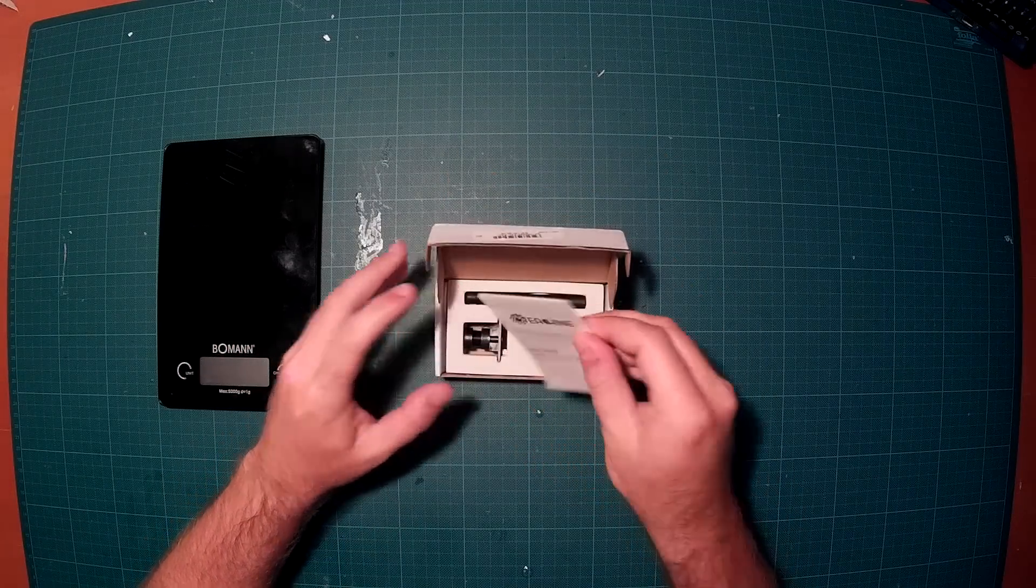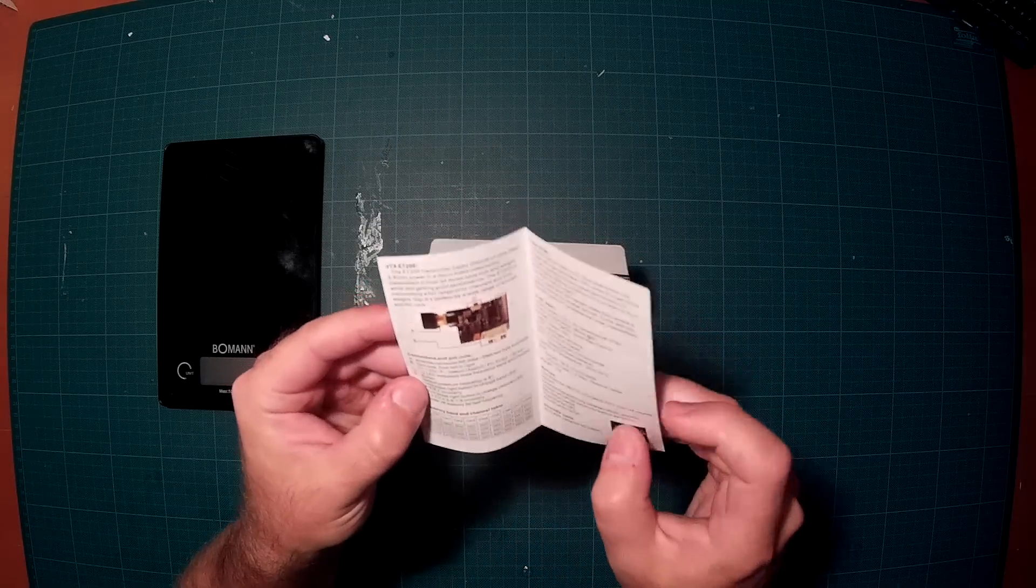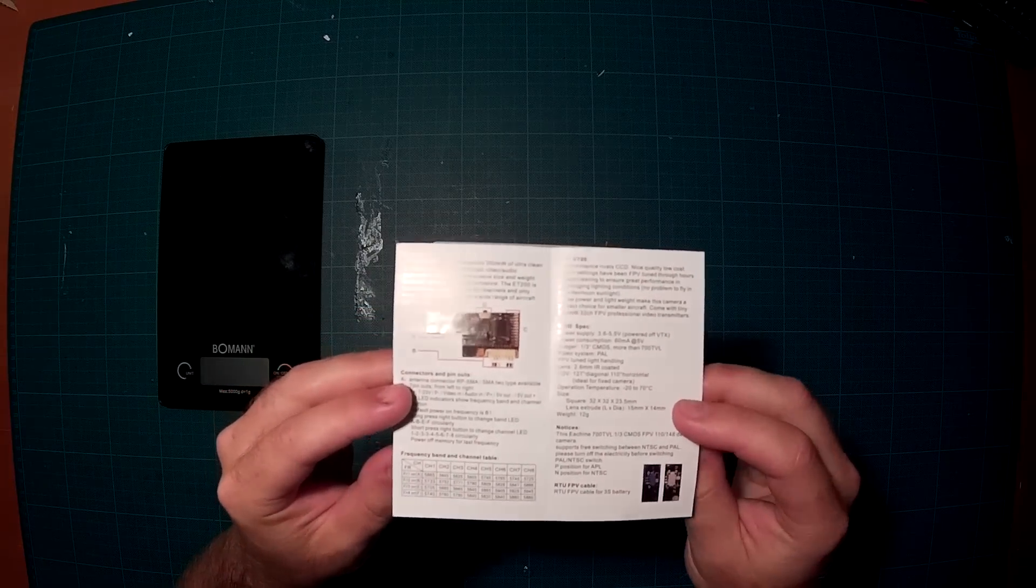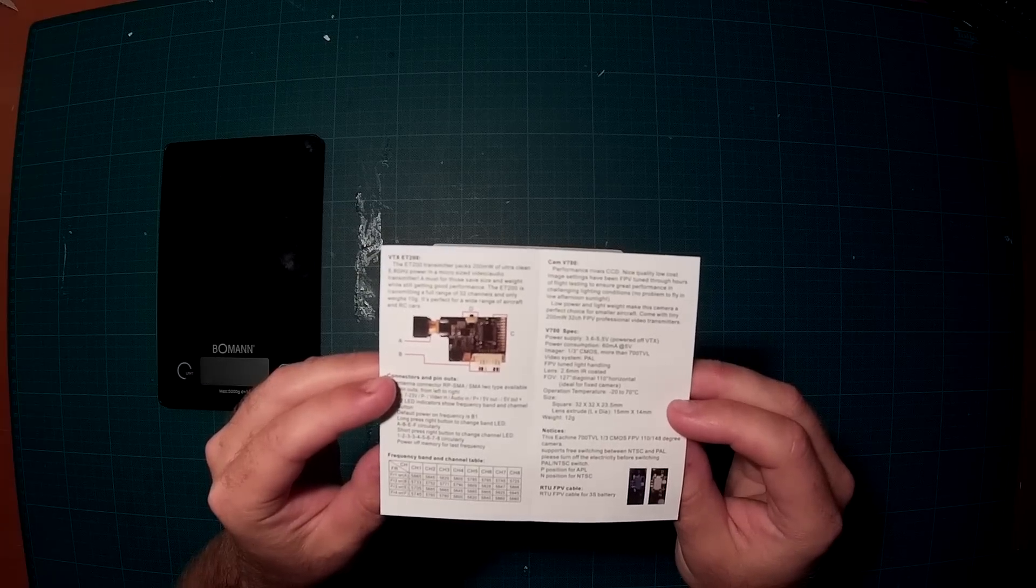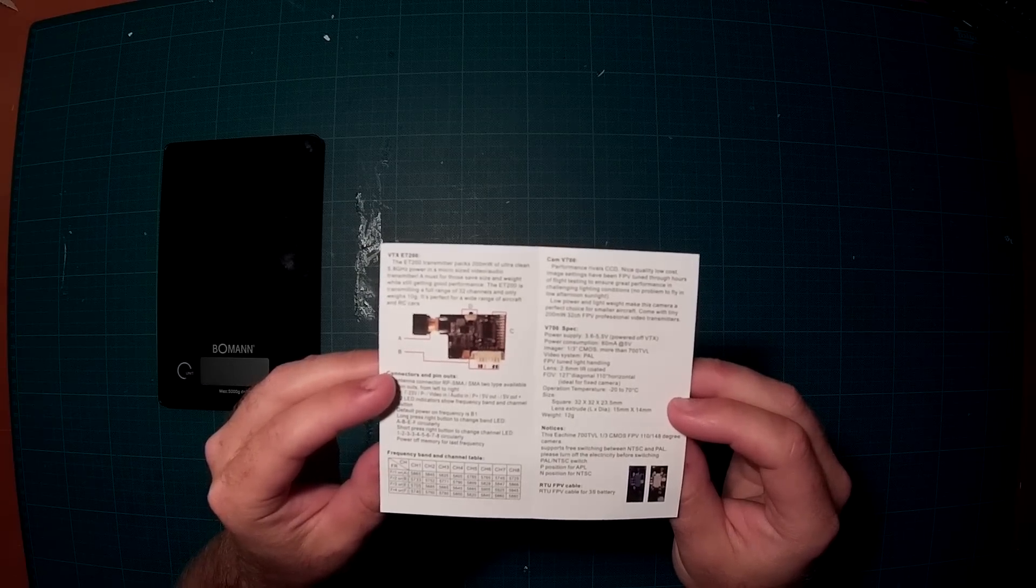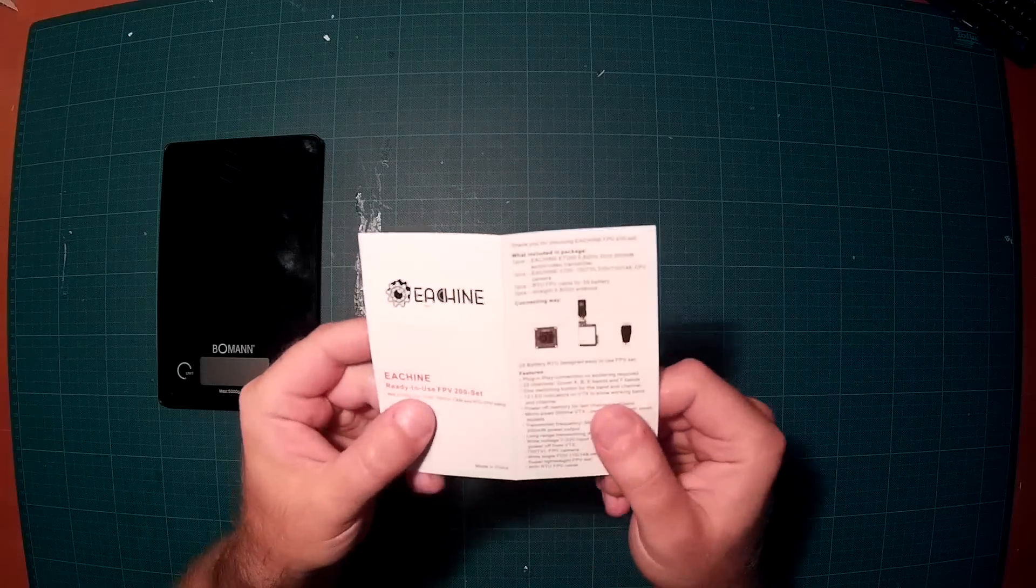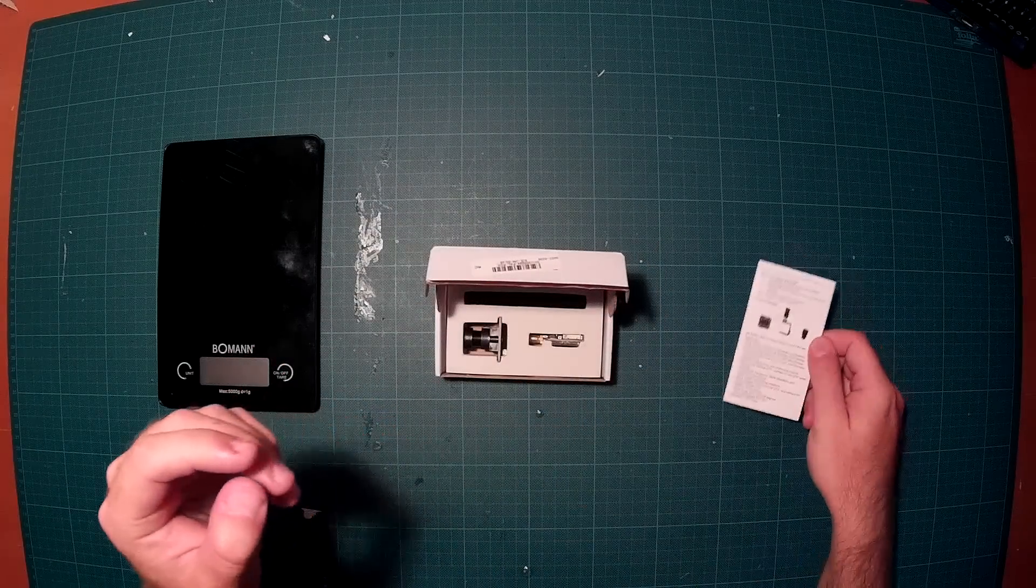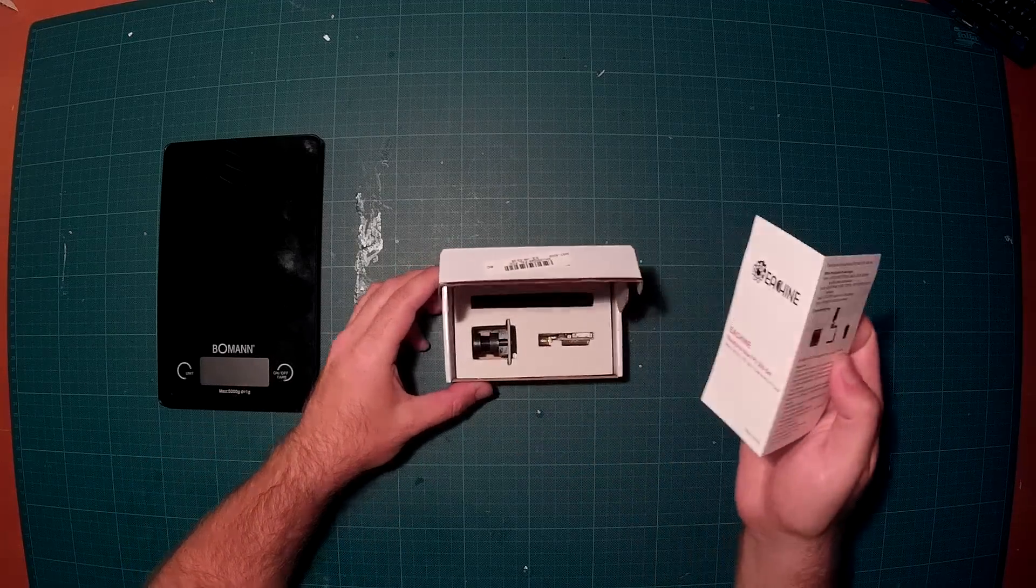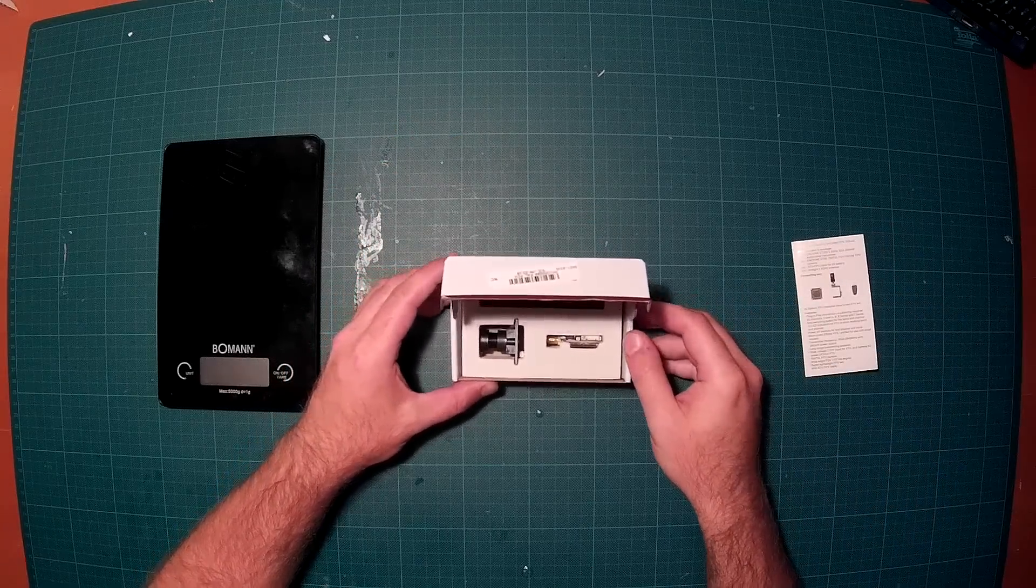It contains a manual for the set. Let's take a look at that. As you can see the transmitter, the video transmitter is described, the channels are again described, the camera is described, it's a CMOS camera, not a CCD camera, and the other specs of that set are described here. It's really nice, it's actually a high quality manual. Usually I get that stuff only loose in a package, so it's nice to have this packaged really well.